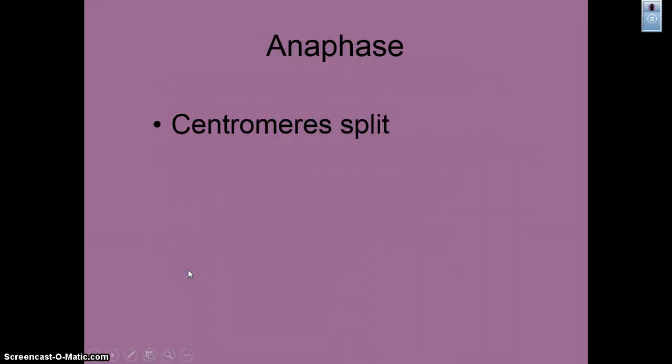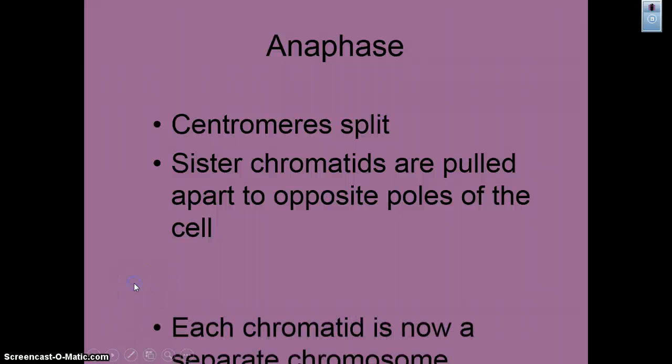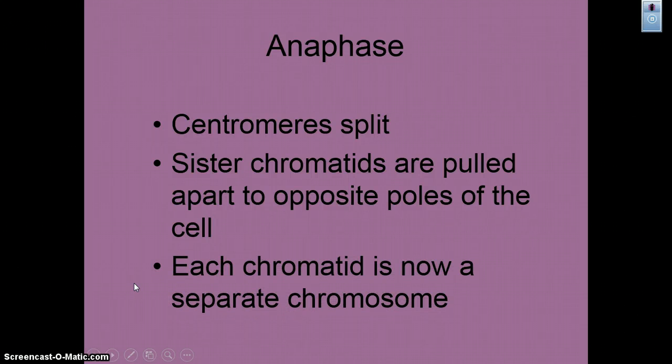In anaphase, the centromeres split. The sister chromatids get pulled to opposite poles of the cell, and each chromatid is now a separate chromosome.